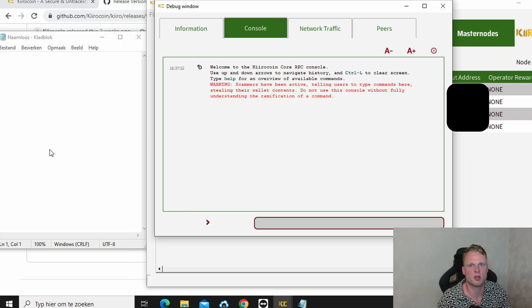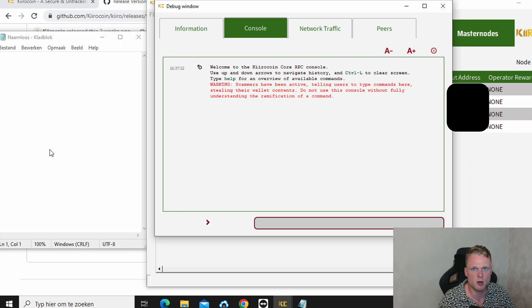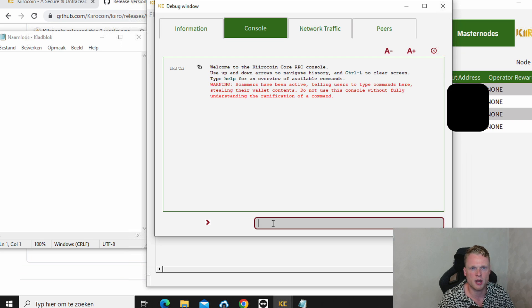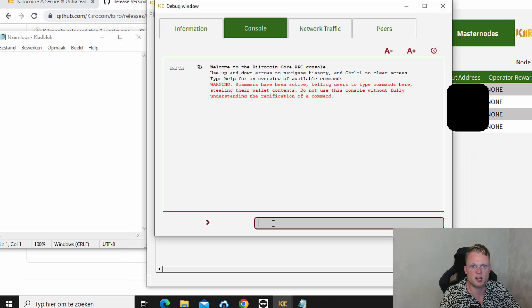Go back to your Kiro wallet. Open up the debug window. And now we will create four wallets to set up the master node.